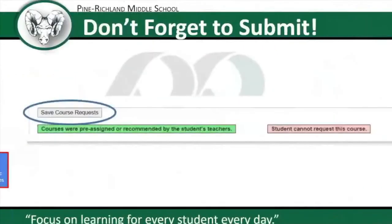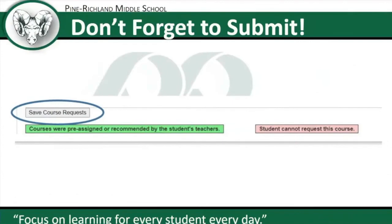Once you've completed those steps, please save your course requests and submit them. The scheduling process has moved from paper to electronic and all information will be recorded there. Thank you very much, and we look forward to working with you during the 2021-2022 school year.